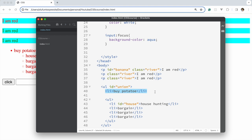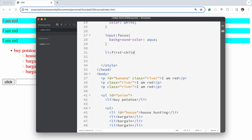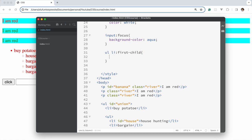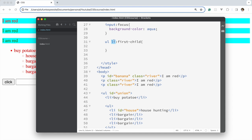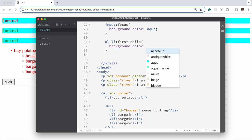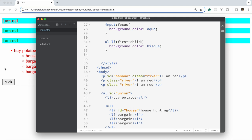So if we want to style those first-child li's, we say ul li:first-child. What this is trying to say is: target any li that is the first child of the ul.